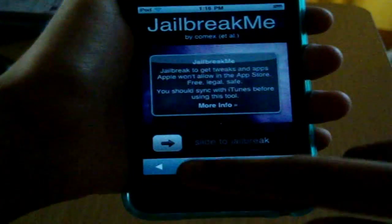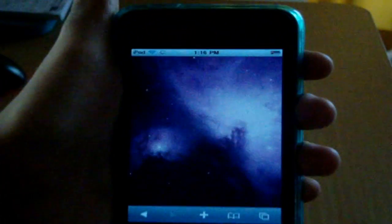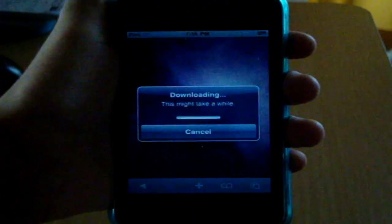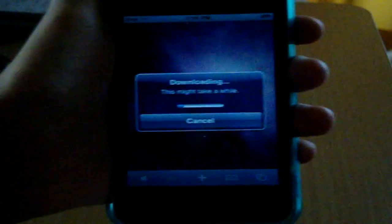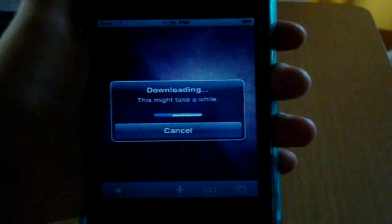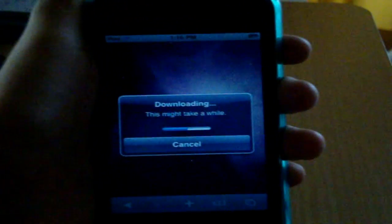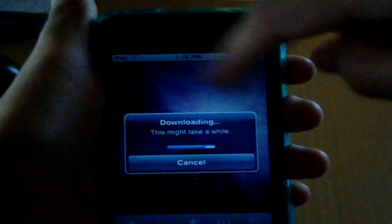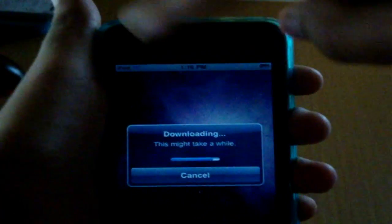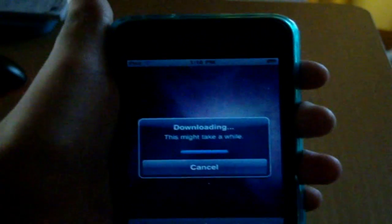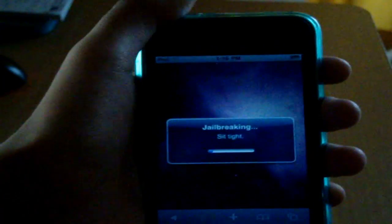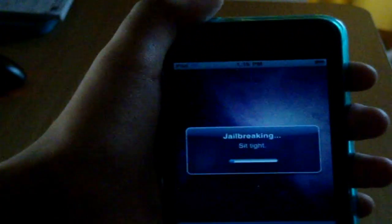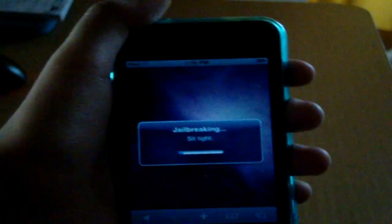So you want to slide to jailbreak in here. It's downloading. Oh yeah, and if you get stuck on that purple background like I did, what you want to do is hold on the power button and then power off and then power on again. And it should work.